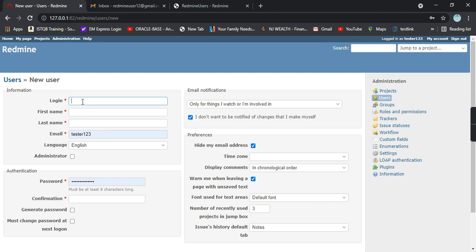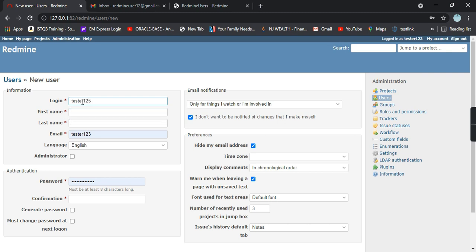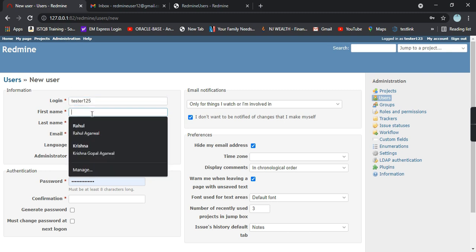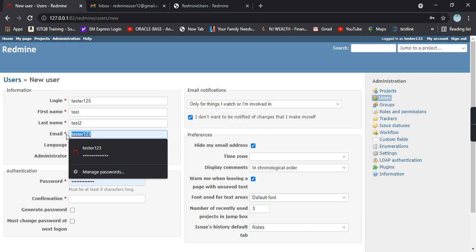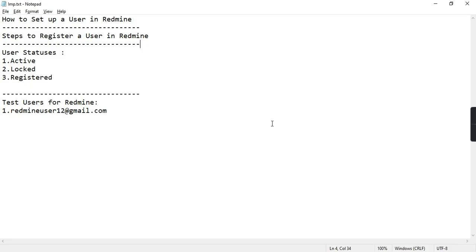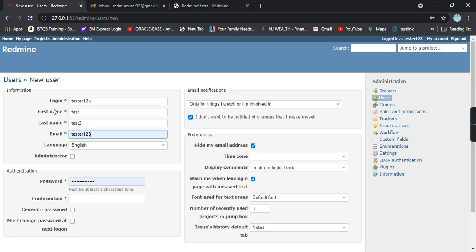Let's give a login to the user: login name, first name, last name. You can give the email. I have already created a test email so this is the email you can give here.